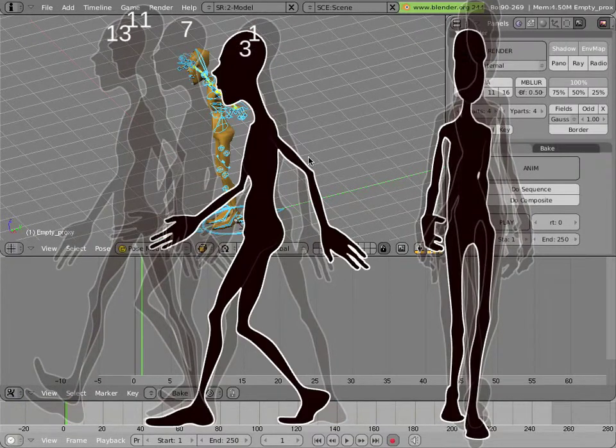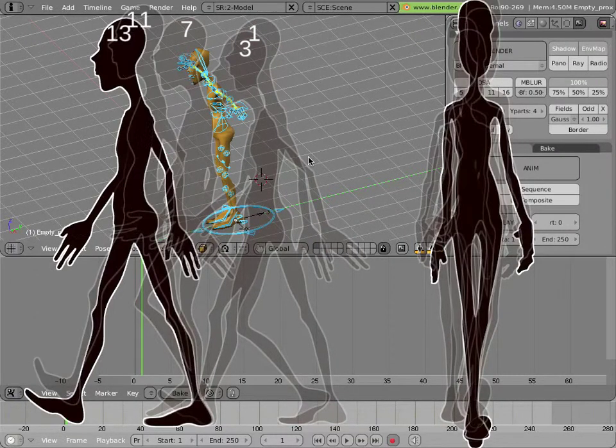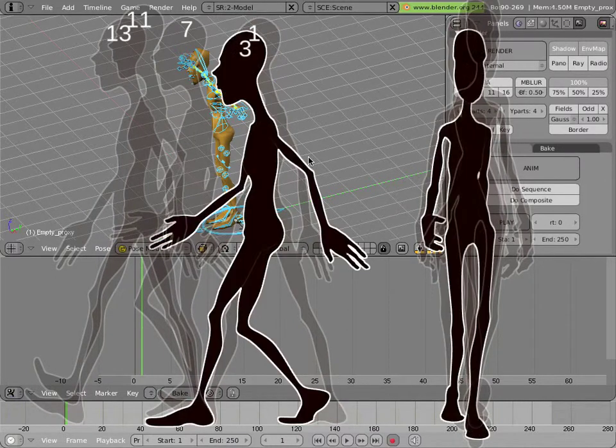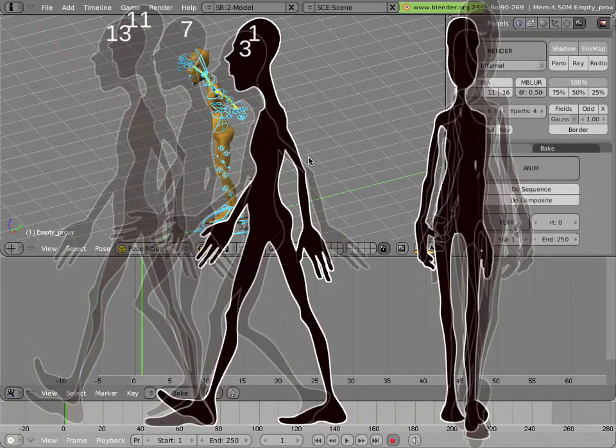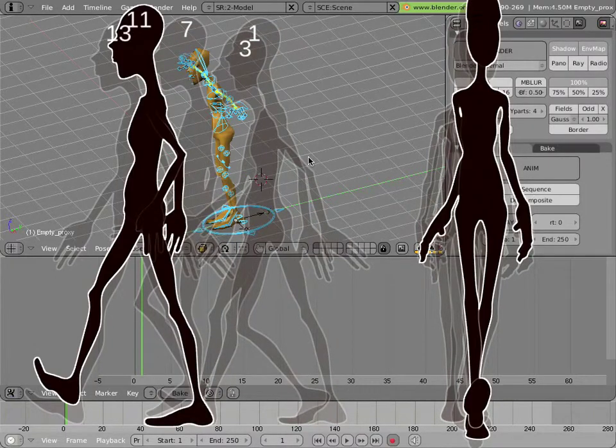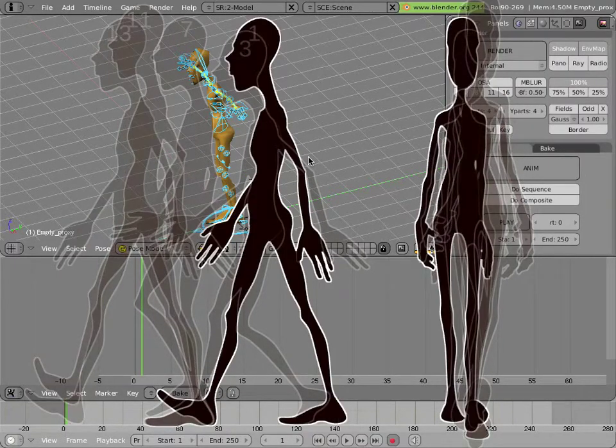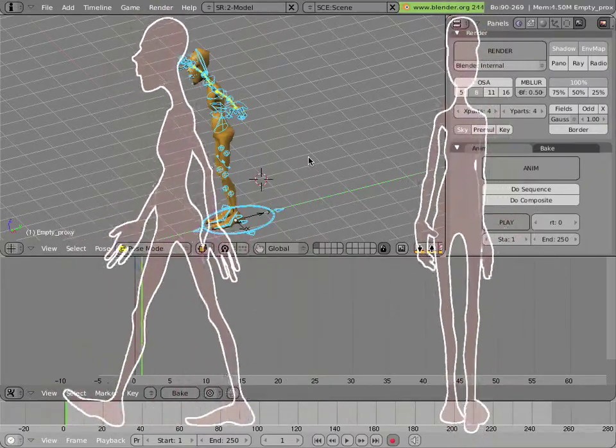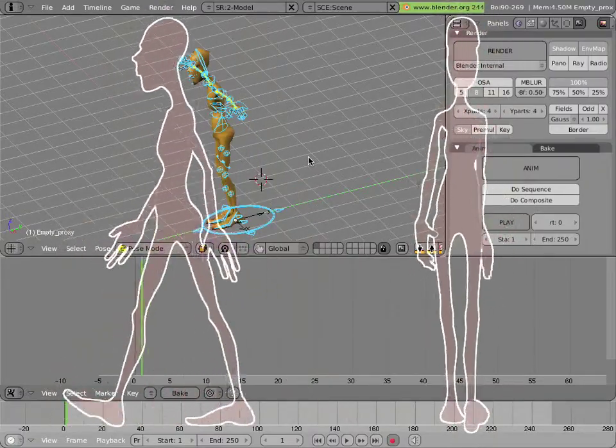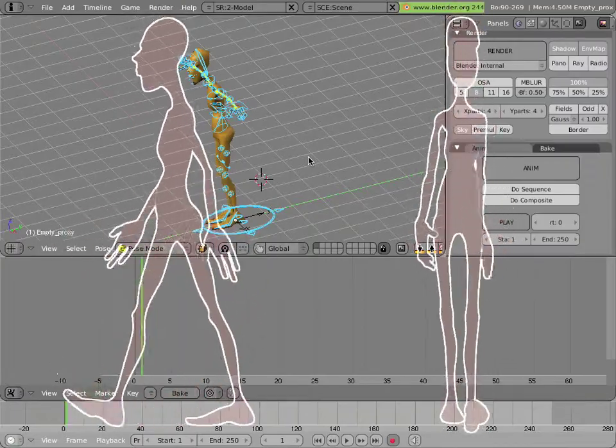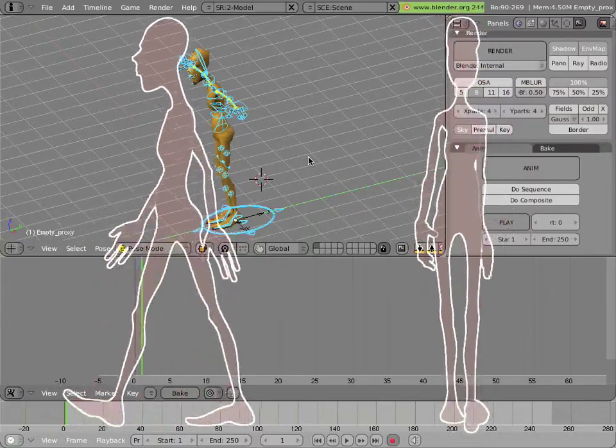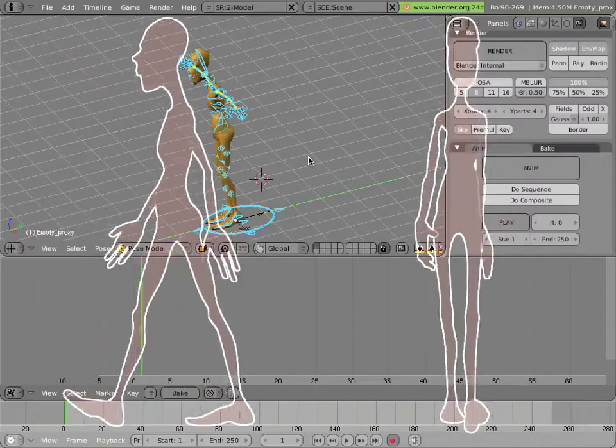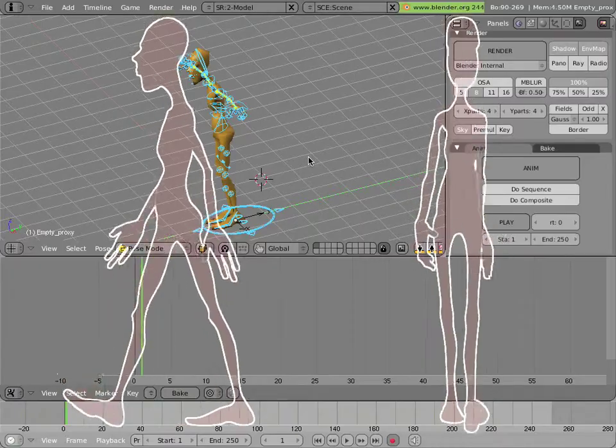So once you have those poses created, you can then start refining your animation by adding further in-between poses and by limbering up the character so that everything doesn't move at the same time. The arms don't necessarily move at the same speed as the legs, and even within the arm itself, you might have the hand trailing the forearm, trailing the bicep or upper arm, and trailing the shoulder so that the whole hand is swinging a lot more limber and loose than something that's moving as one big chunk.